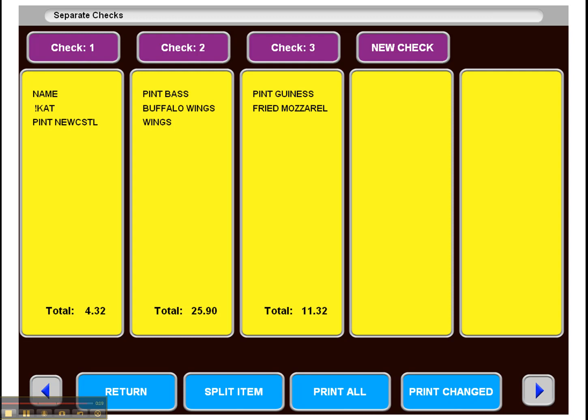If you've got 12 separate checks, it can save your servers a lot of time if they have to move around with one drink or something like that.